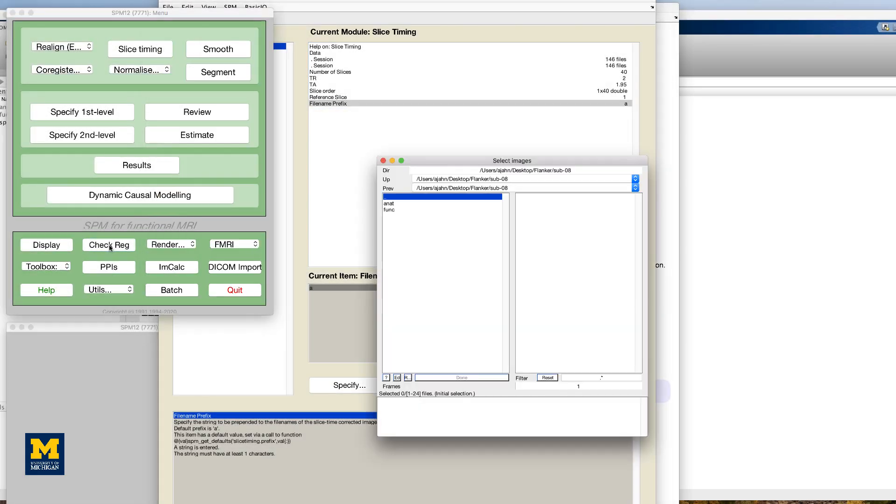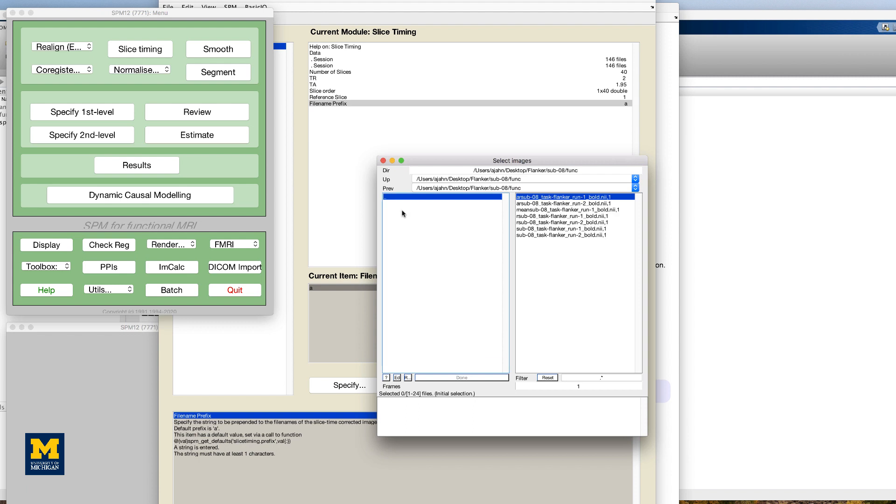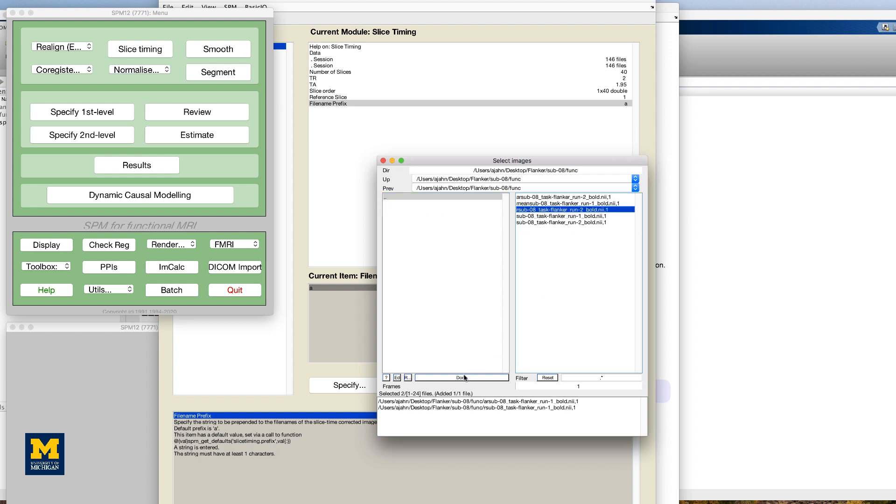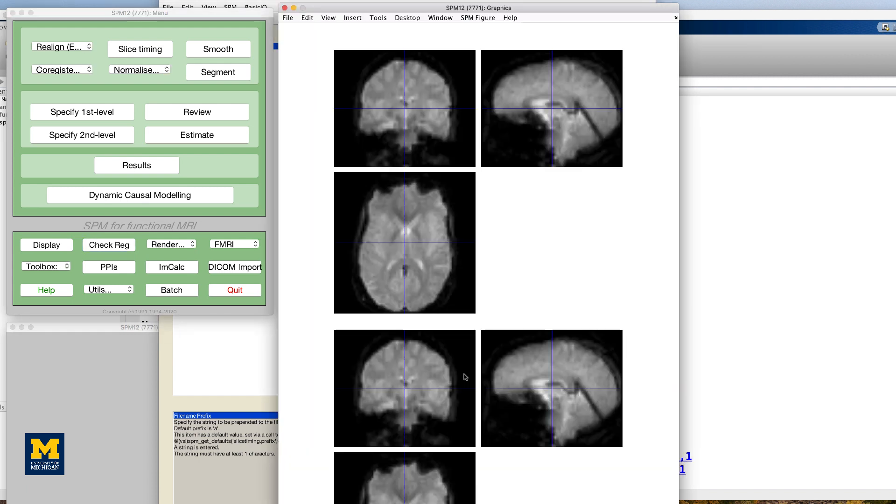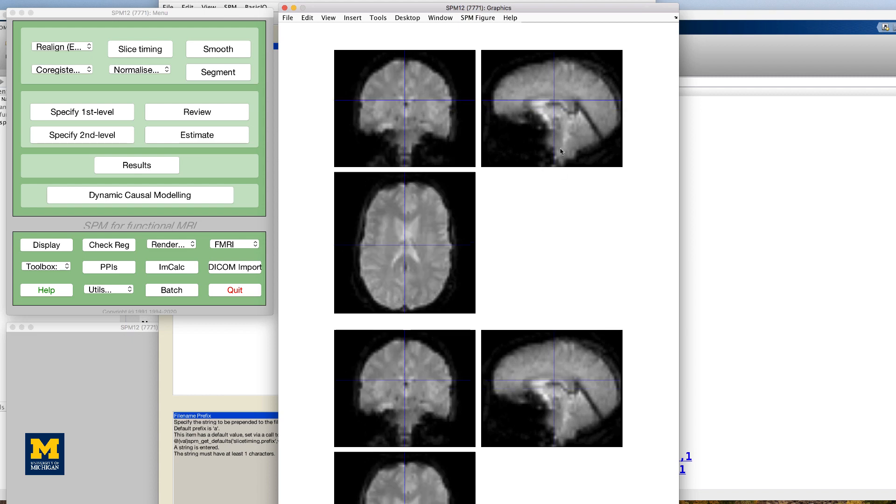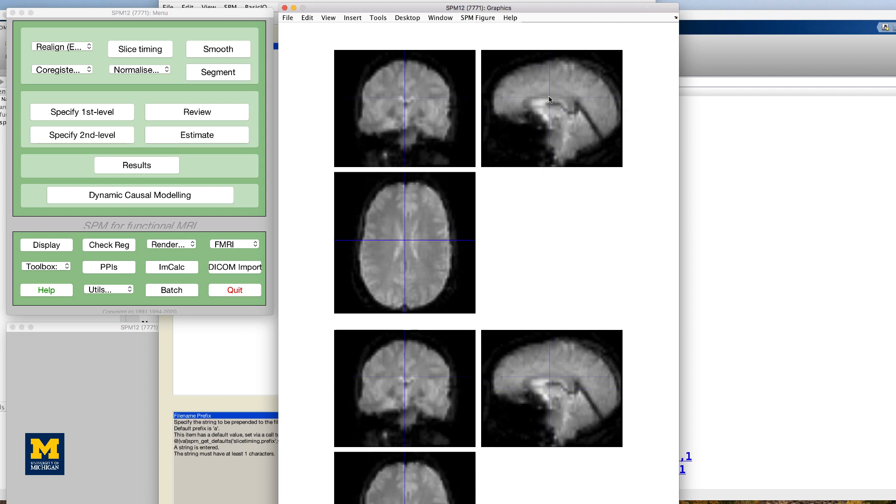As with the realign data, it is difficult to see any difference with the check reg button, but we will be able to better examine the differences between the input and the output in the other preprocessing steps.